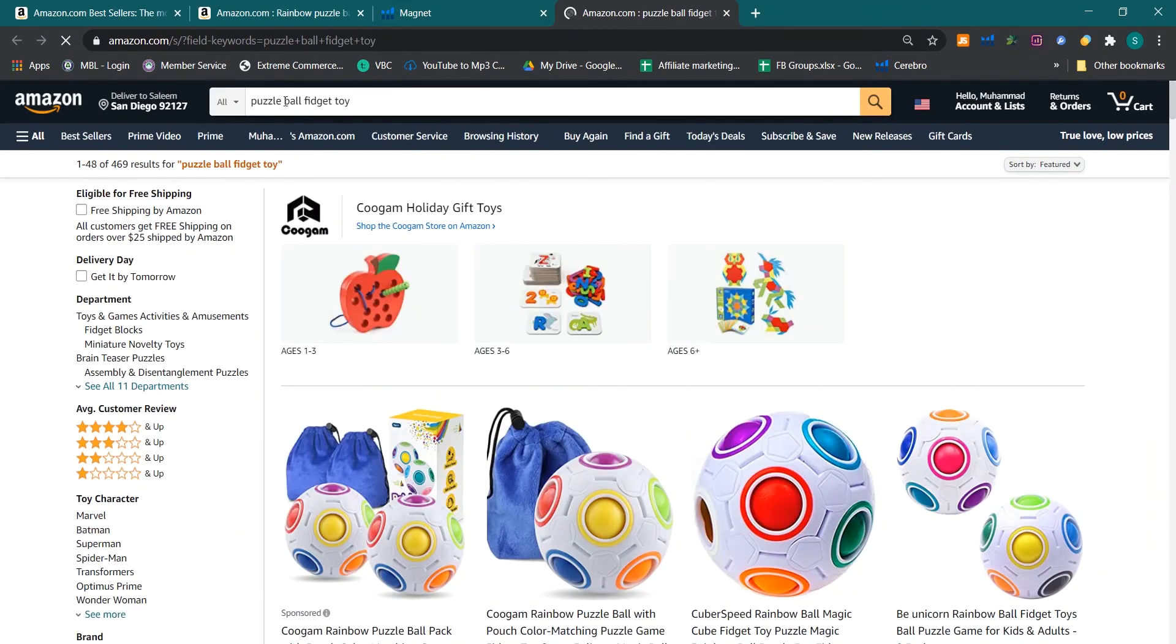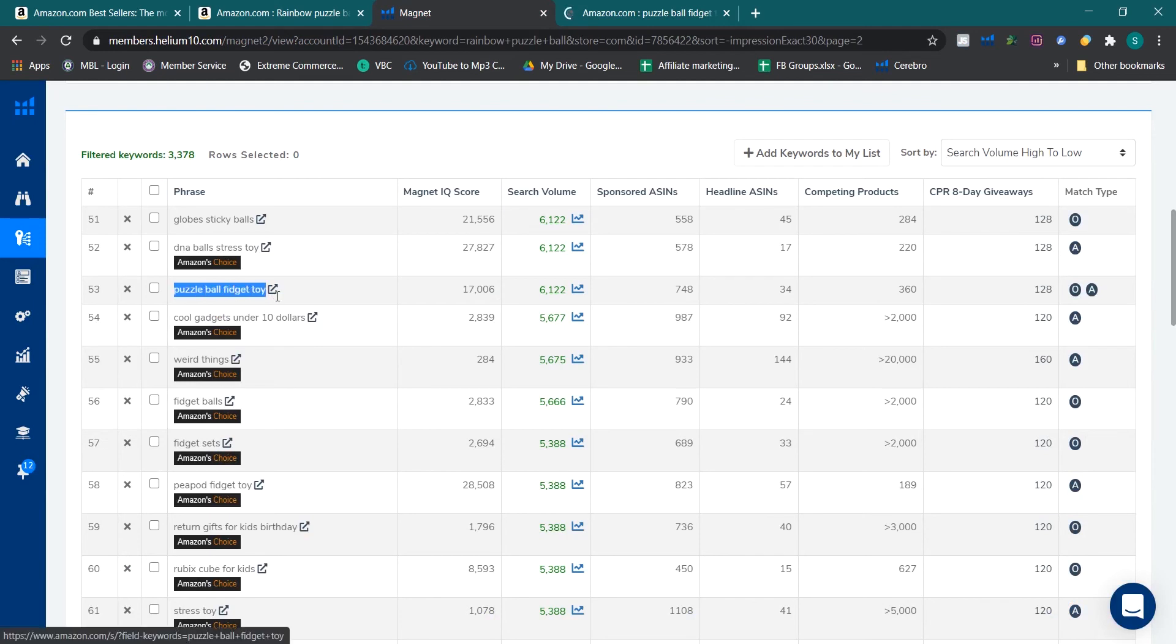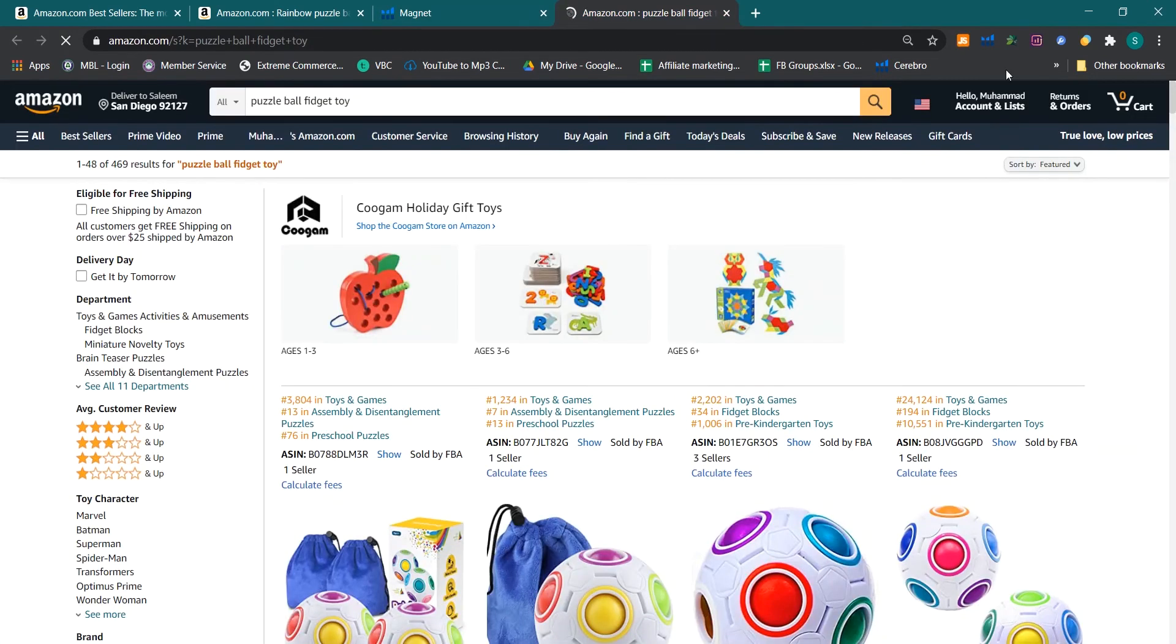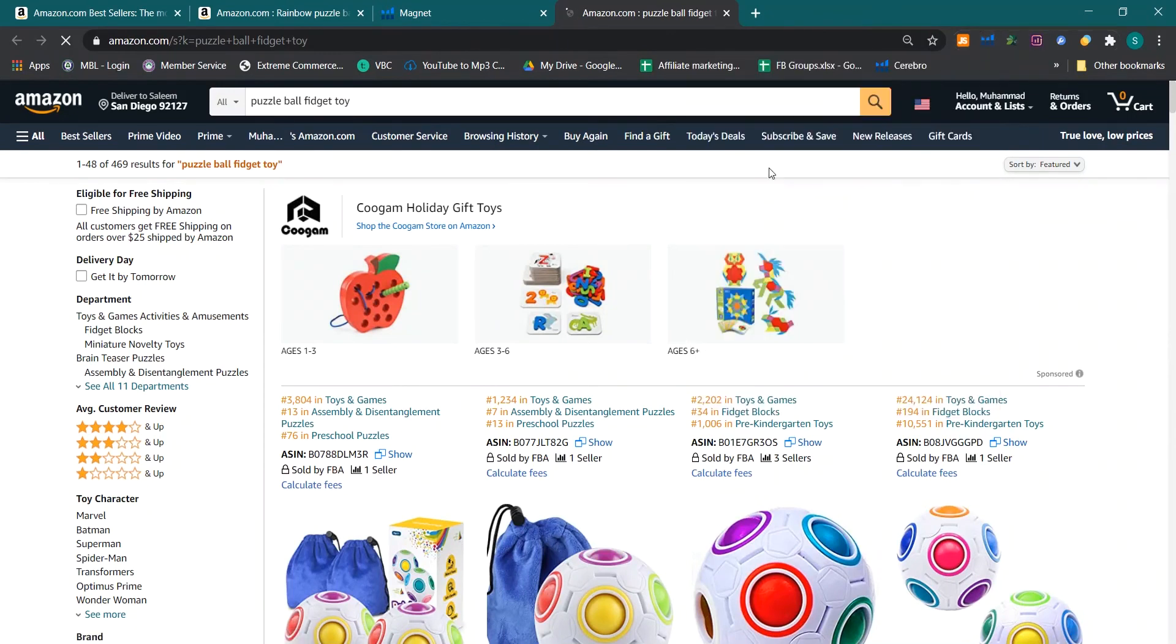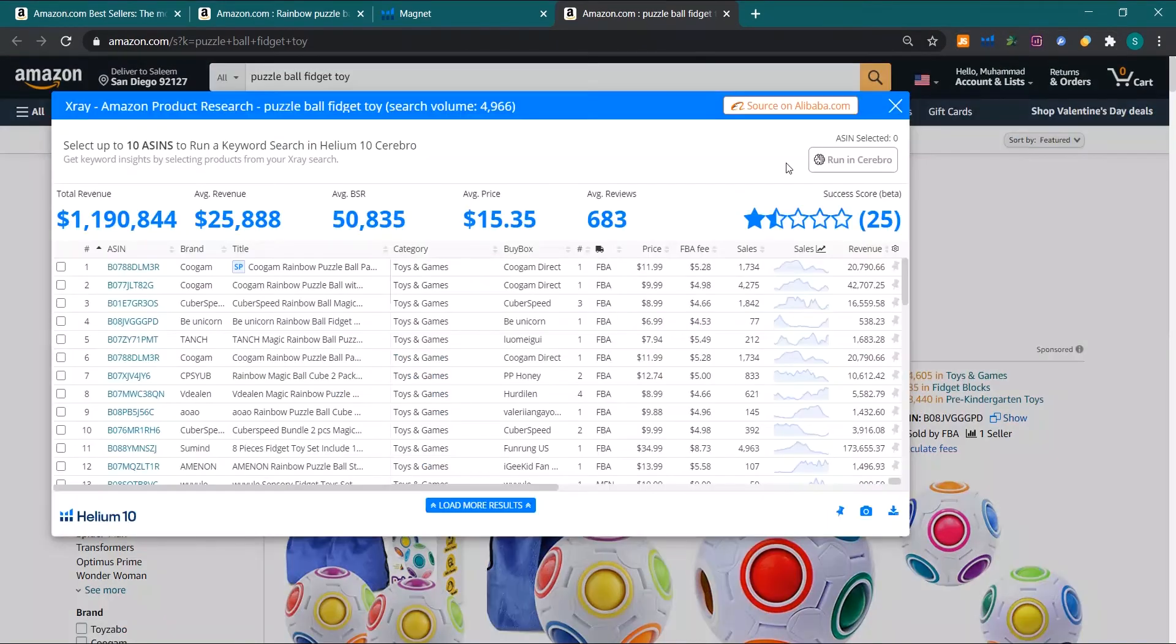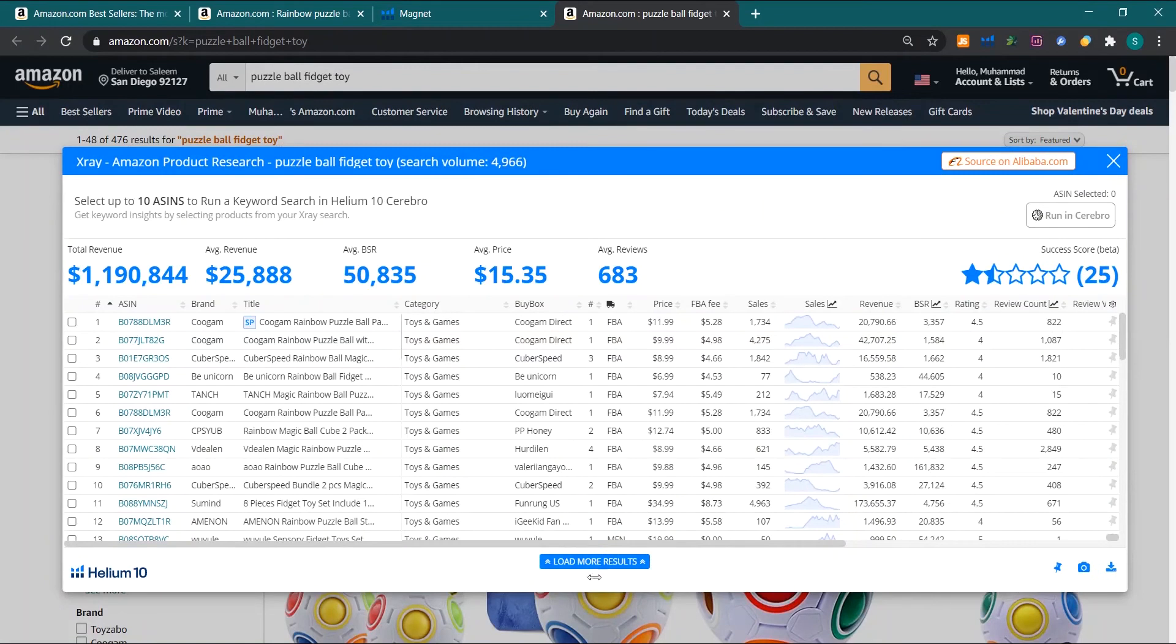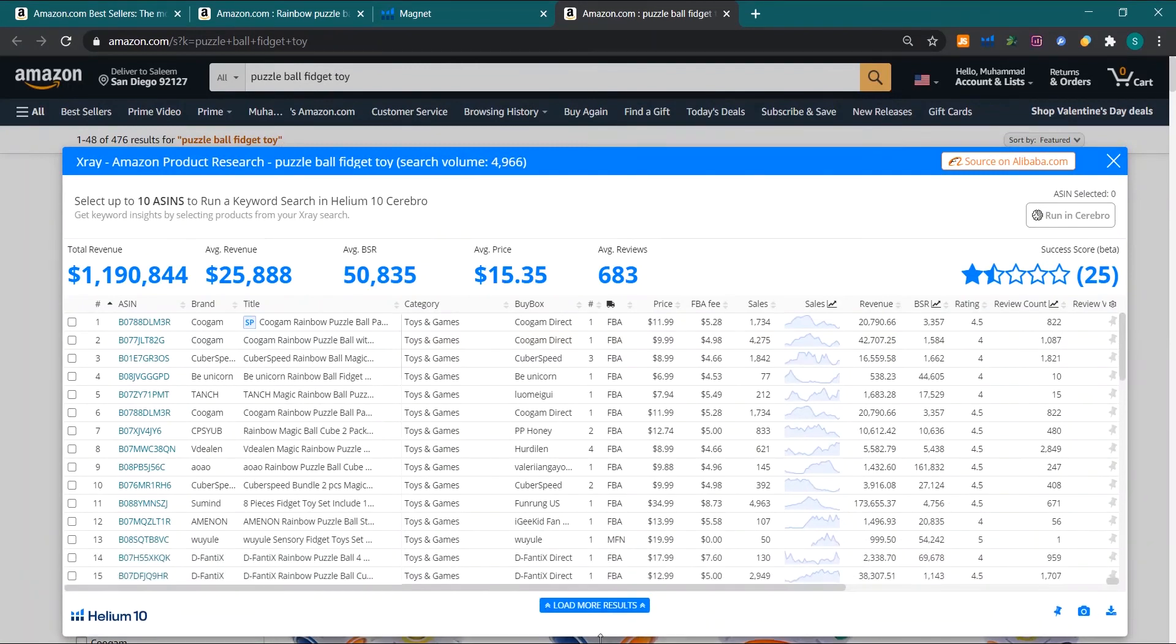Puzzle ball fidget toy, so this is the main keyword and it is having 6122 search volume. I will run x-ray on this main keyword search.